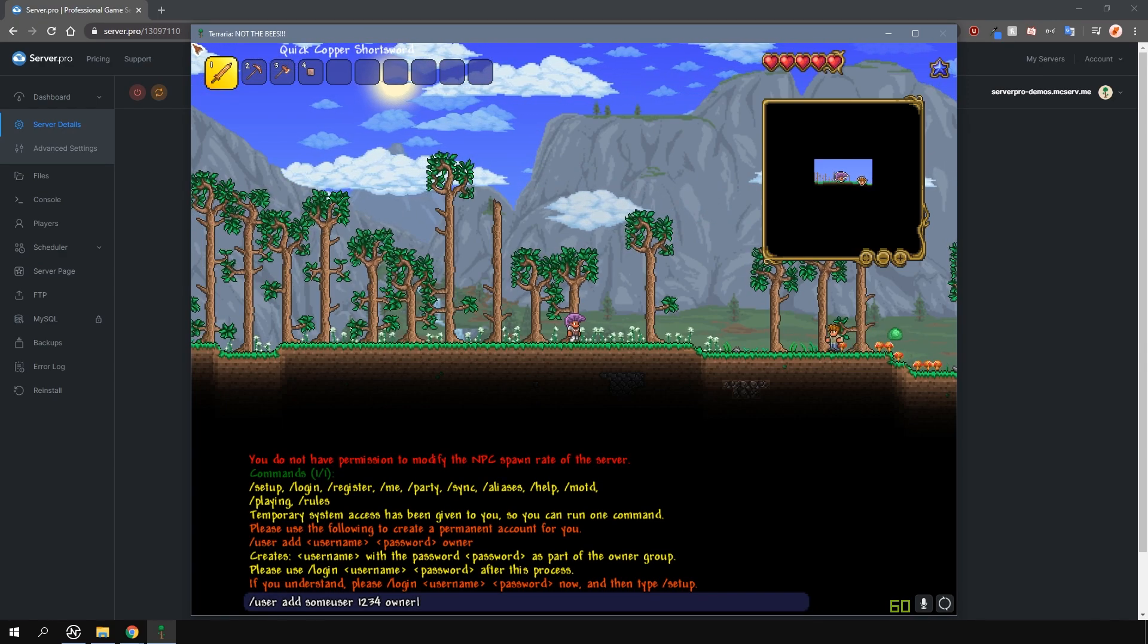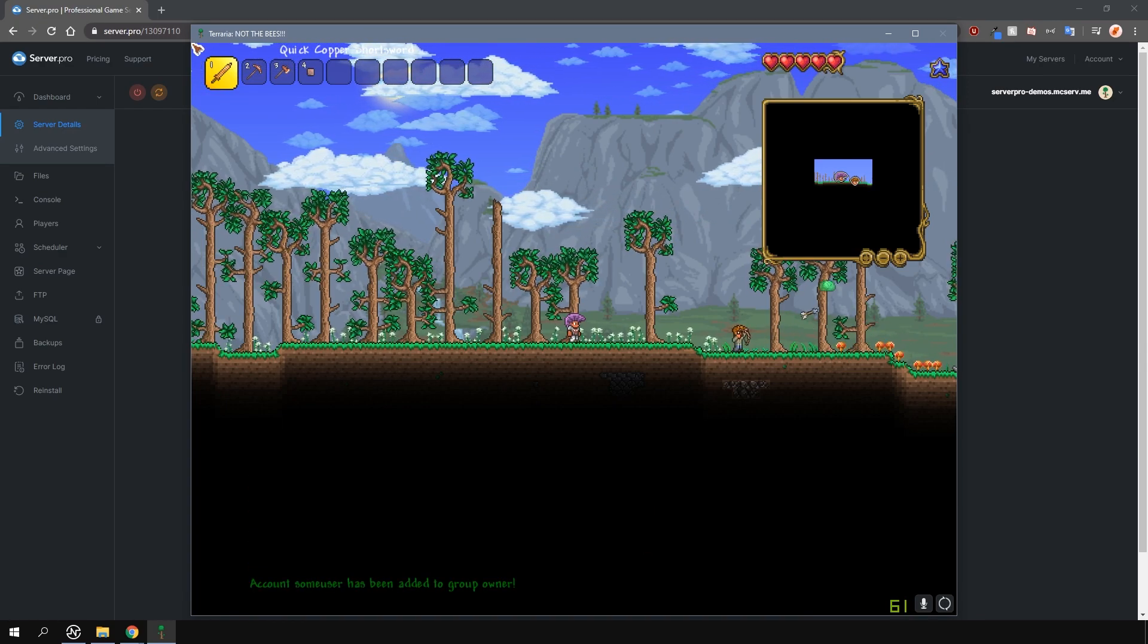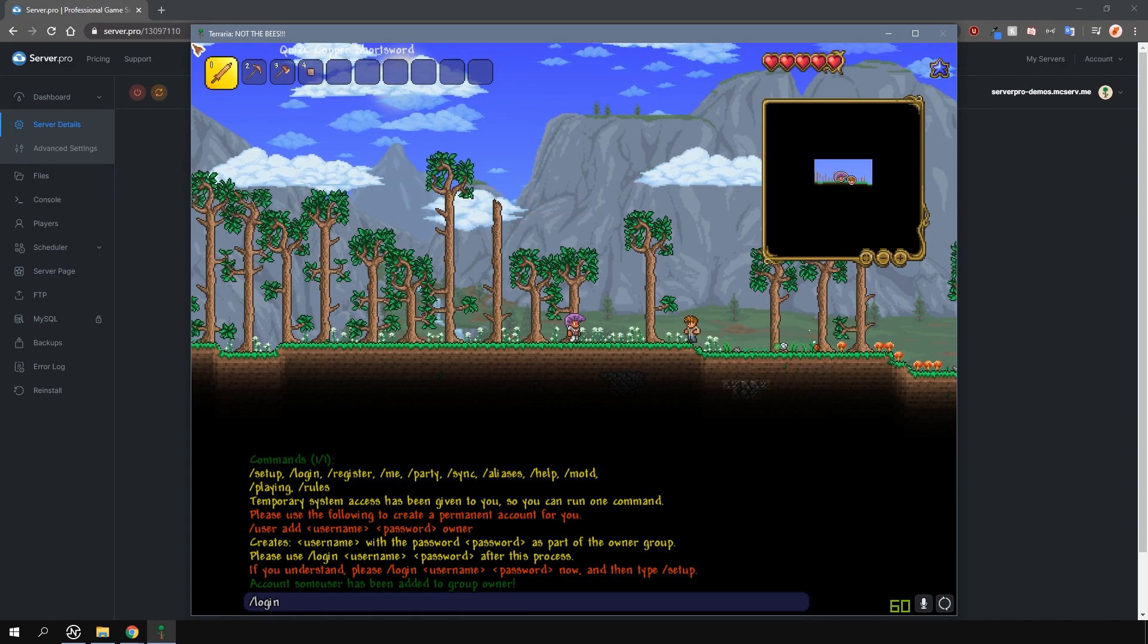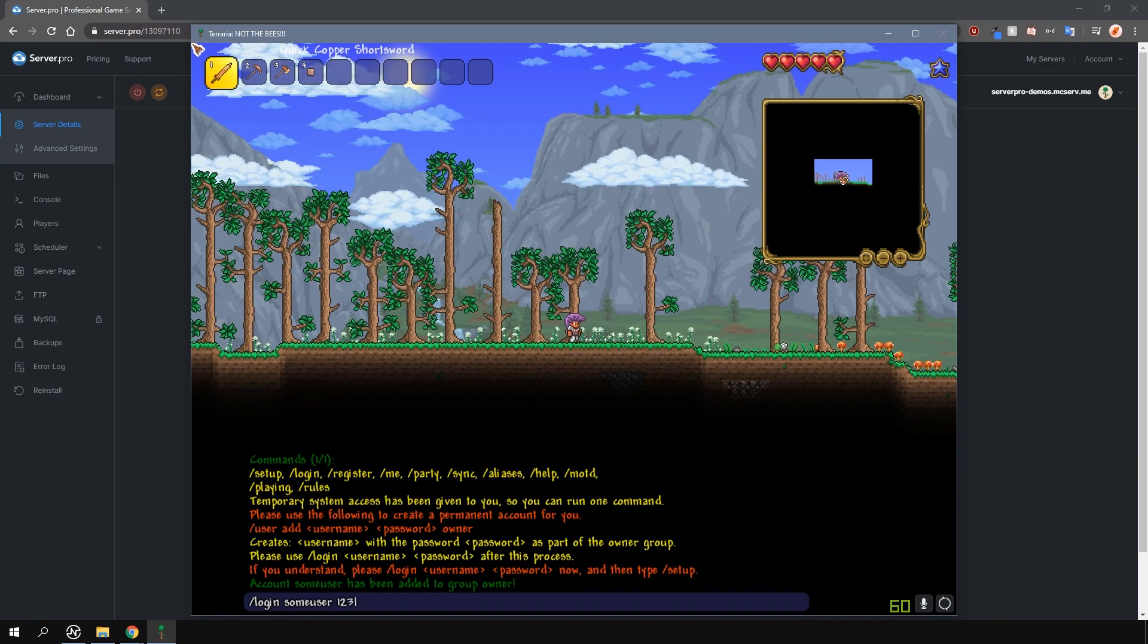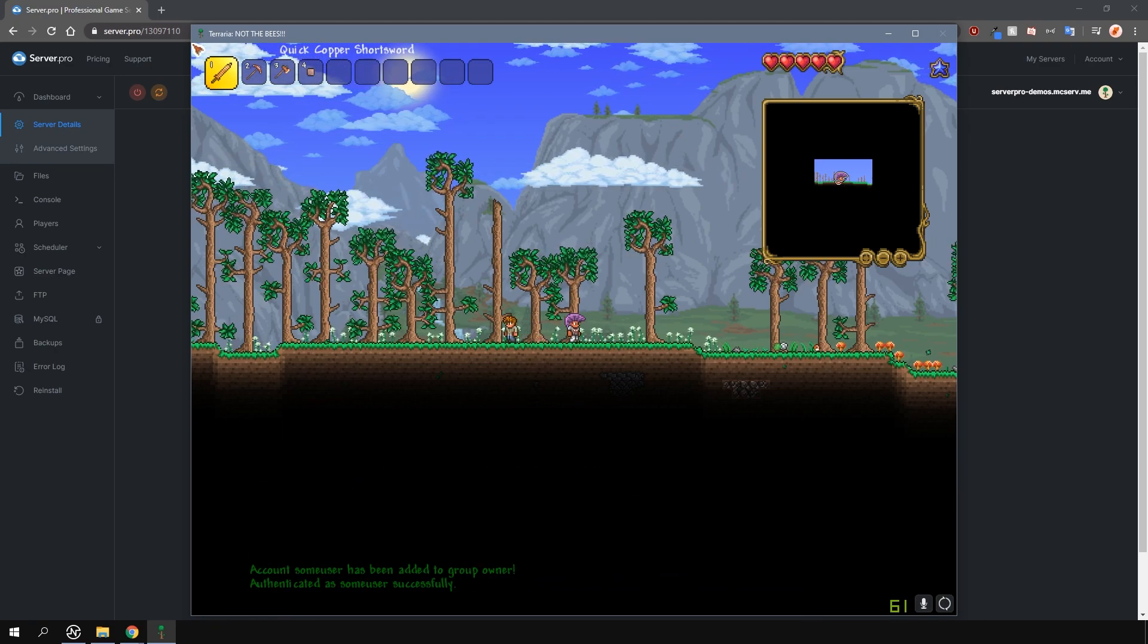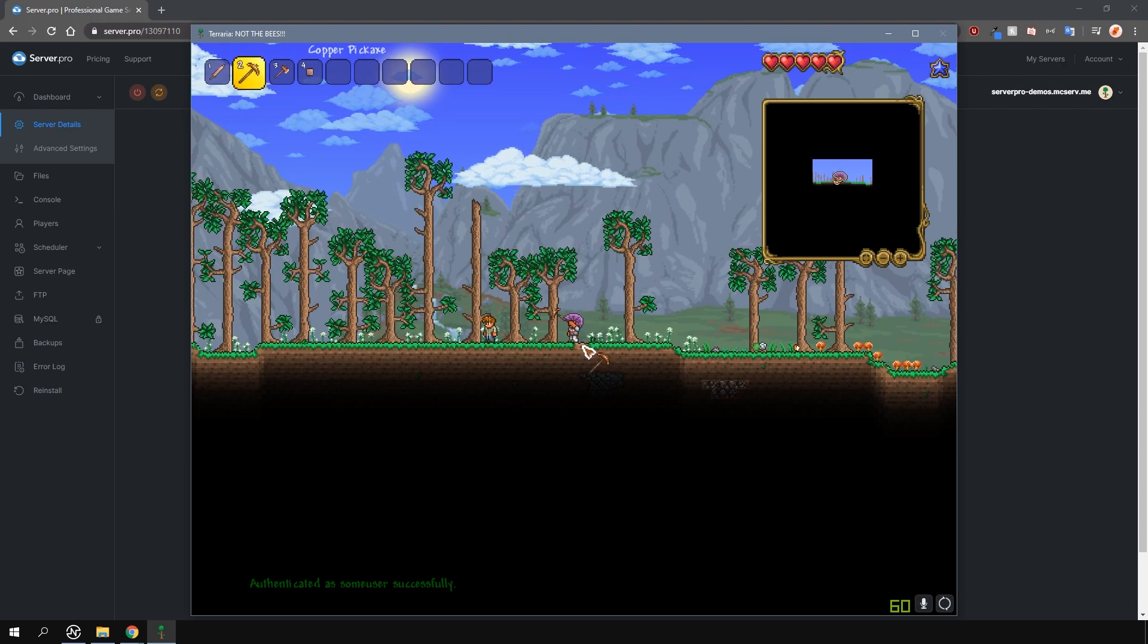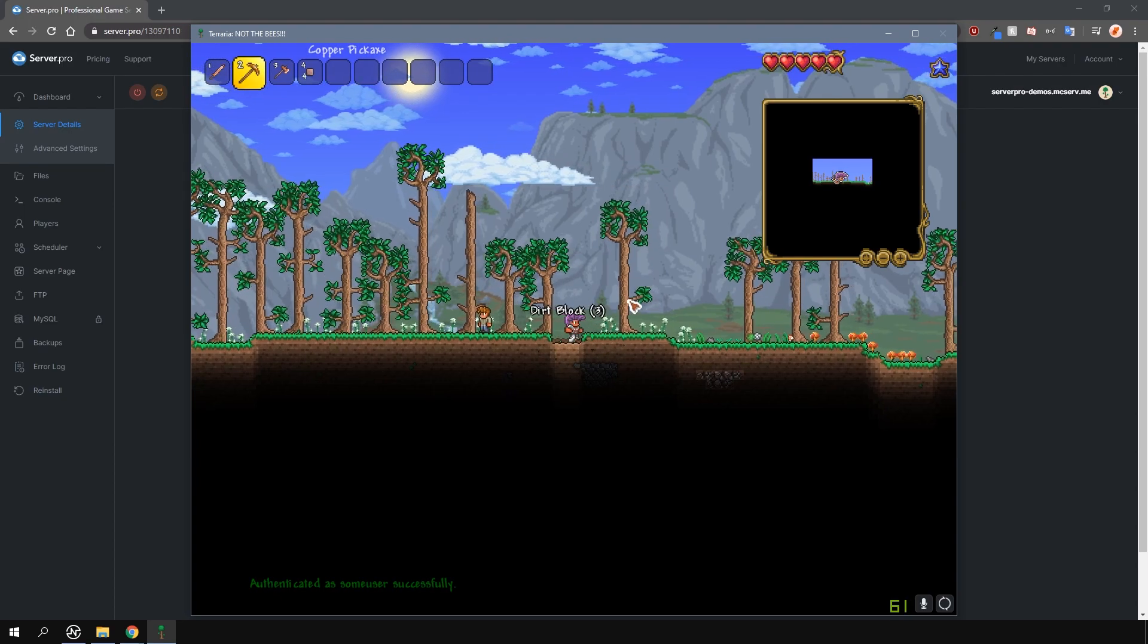Now that the owner account is created, all you have to do is type in slash login, then the username you created, and then the password you've just created as well. And that's it. You now have all the permissions to all the commands since you've logged into the owner group you've just made.